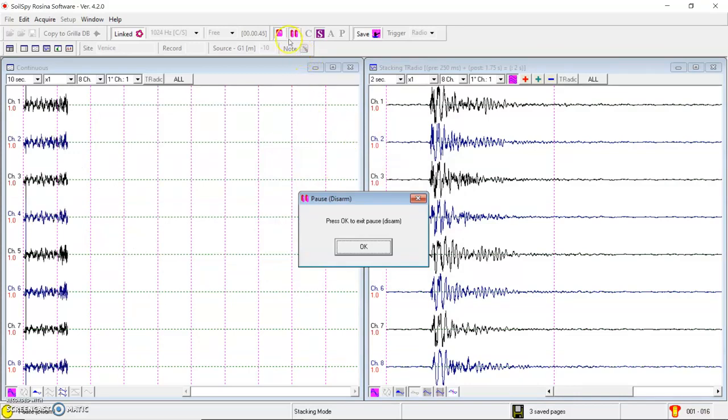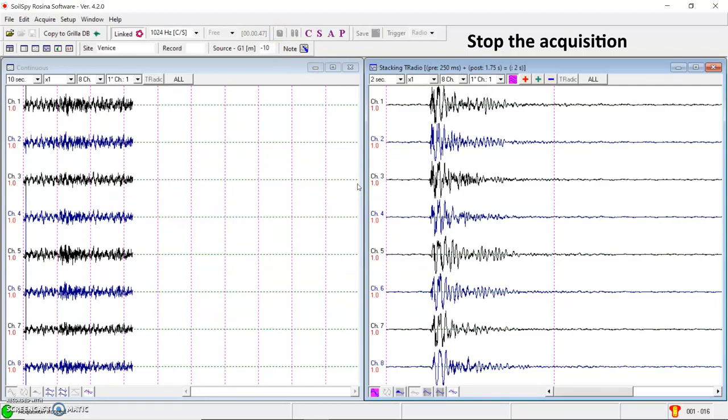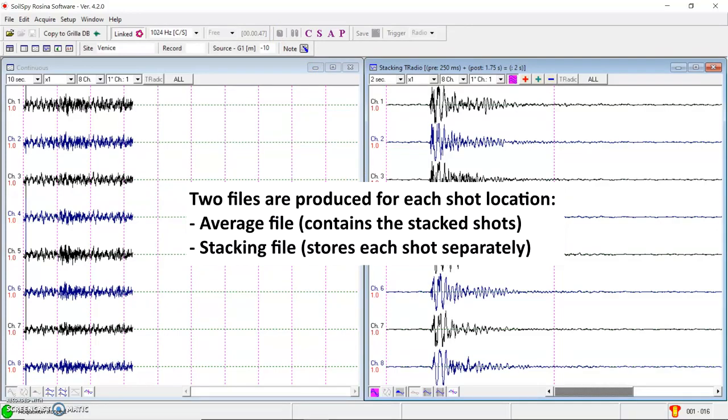When I'm okay, I can stop the acquisition. And the software will automatically save two kinds of files. An average file which contains just the average of all the shots. And a staking file which contains each shot separately.